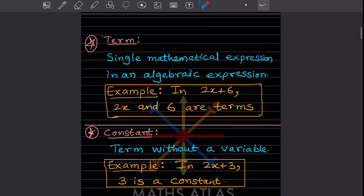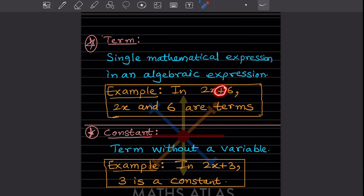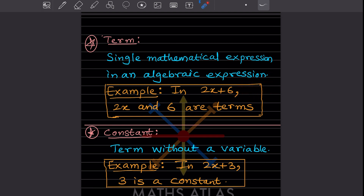The next term is called a term. A term is a single mathematical expression in an algebraic expression. When I write 2x plus 6, the plus sign is a separator — it can be plus or minus. We look at what is before the plus and what is after. Those are the terms. So 2x is one term and 6 is the other term. Hope you got it.